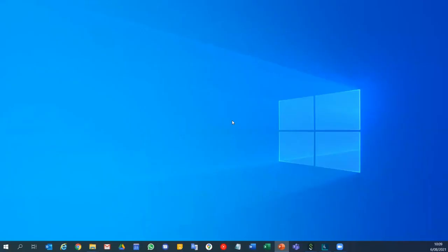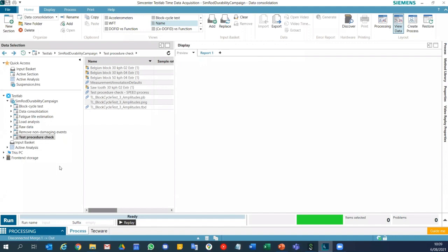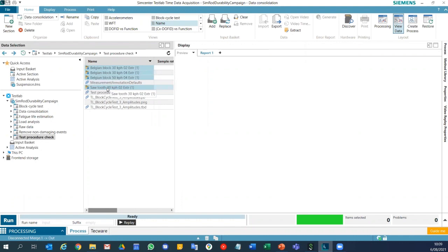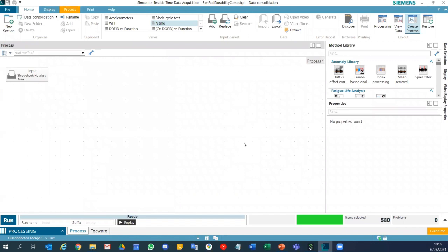In the SimCenter TestLab software, data consolidation can be done either interactively — as I'll show in a short demo — or by creating and running an automated process. Thanks to this, we can secure that our customers get the best high-grade consolidated and accurate road load data. Let me stop the presentation and show you how to consolidate data in SimCenter TestLab NEO. I'll start from the data from Wednesday, where we had four remaining good runs — three on the Belgian block and one on the software.